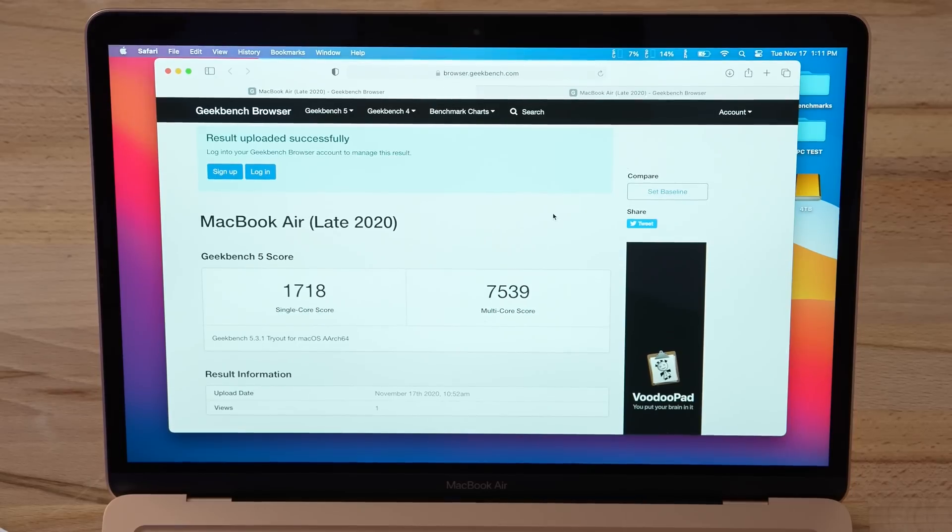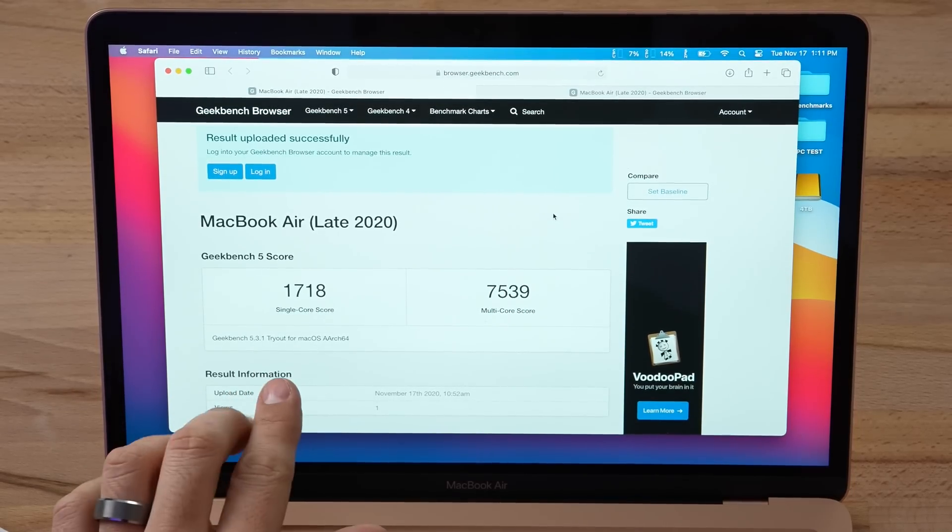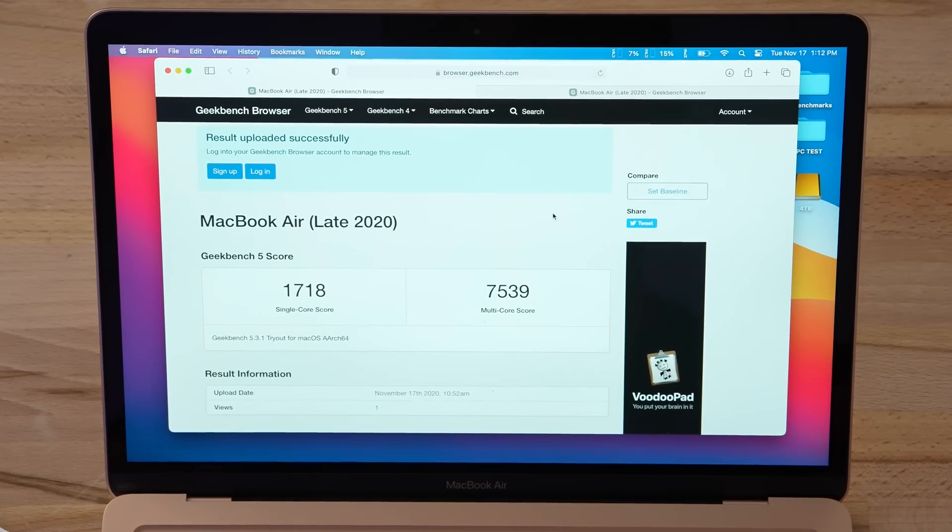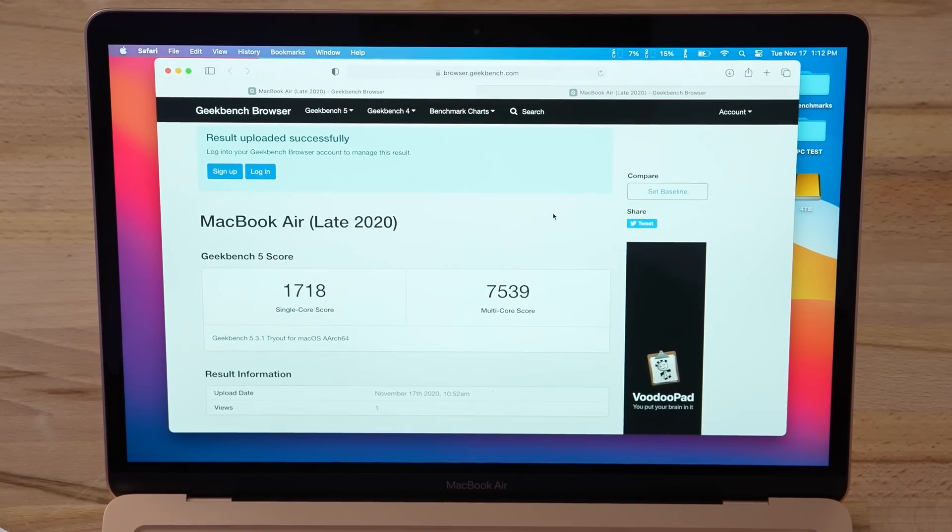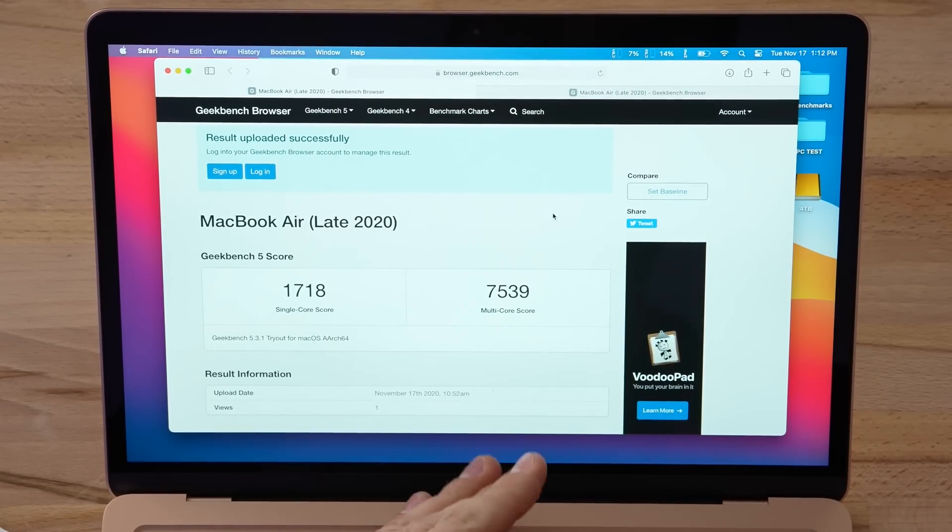We have a massive 1718 single-core score. Now my Mac Pro gets about 1100. The best Mac that we've ever tested was about 1300. This gets 1718, and that means for very simple tasks it's gonna be very snappy.